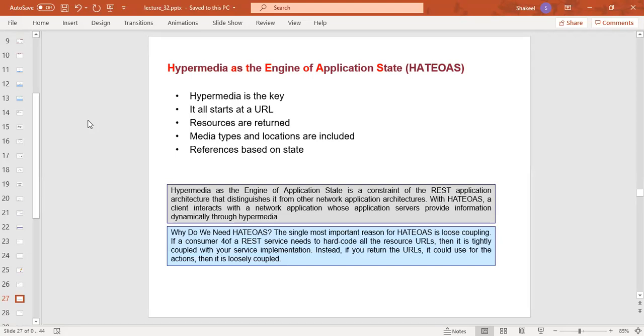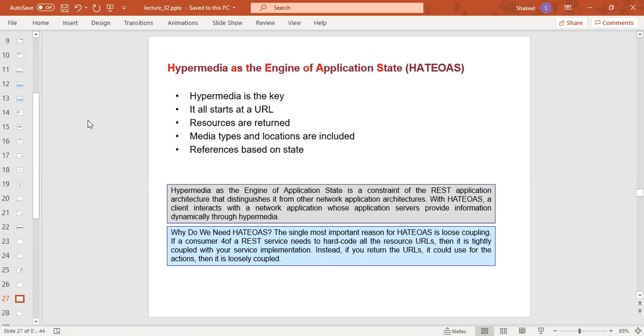This is the consumer of REST service, that is, they don't need to hard code all the resources and URLs. This is tightly coupled with your service implementation. If you return the URL, it could be used for the actions, then it is loosely coupled.